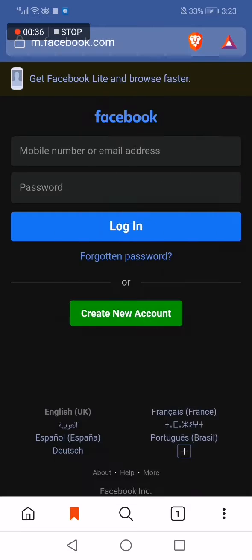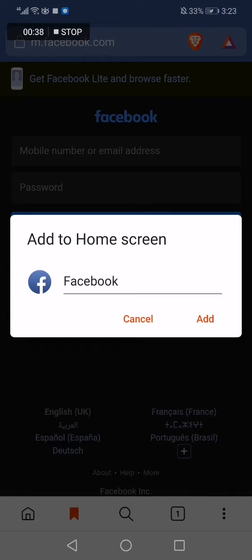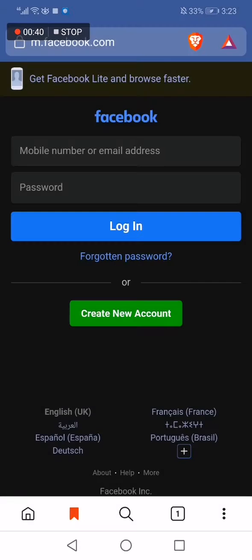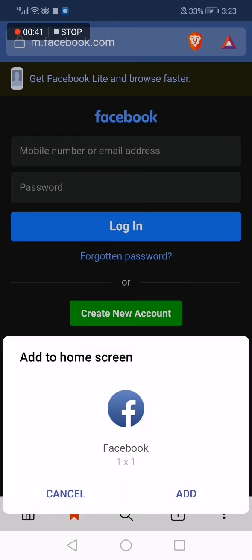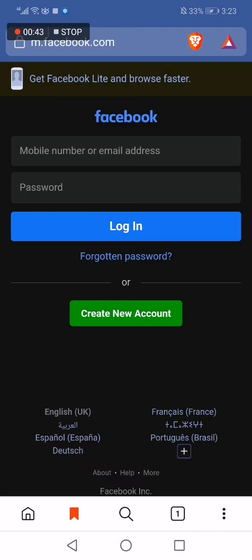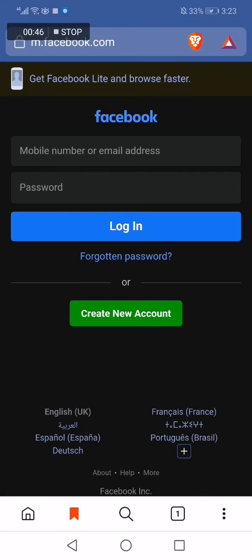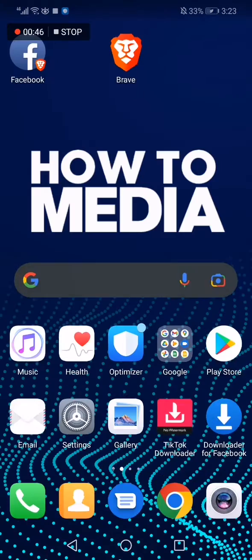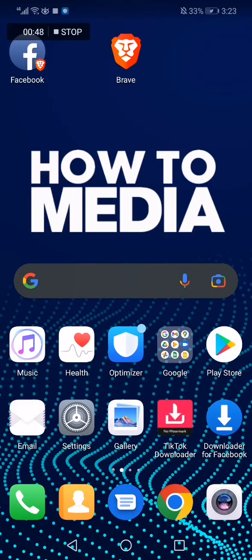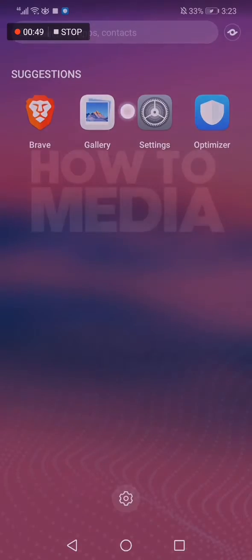Click 'Add'. As you can see, we choose add, the shortcut is created, and that's it guys.